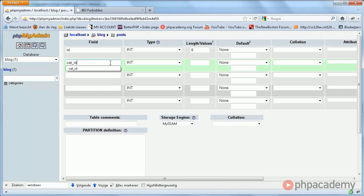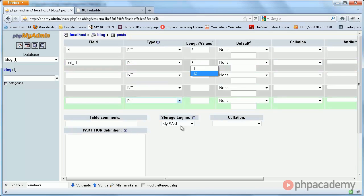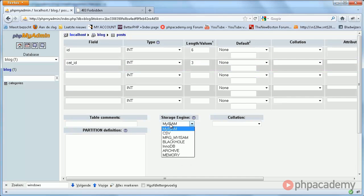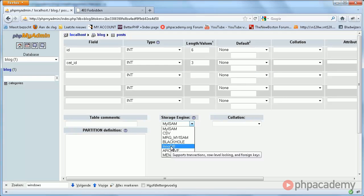Category ID is exactly the same thing as the ID in the categories table, so we'll give it a length of three. Remember that here we are using the relational model. We could enforce this with InnoDB, but you might not have this set up.